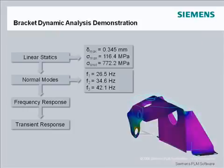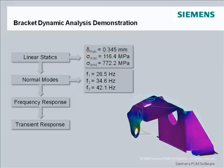The presence of the motor completely changes the dynamic characteristics of the bracket structure. The statics analysis showed that the bracket structure was not heavily loaded and the deflection of the motor CG node was 0.345 mm and less than the maximum allowable of 1 mm.